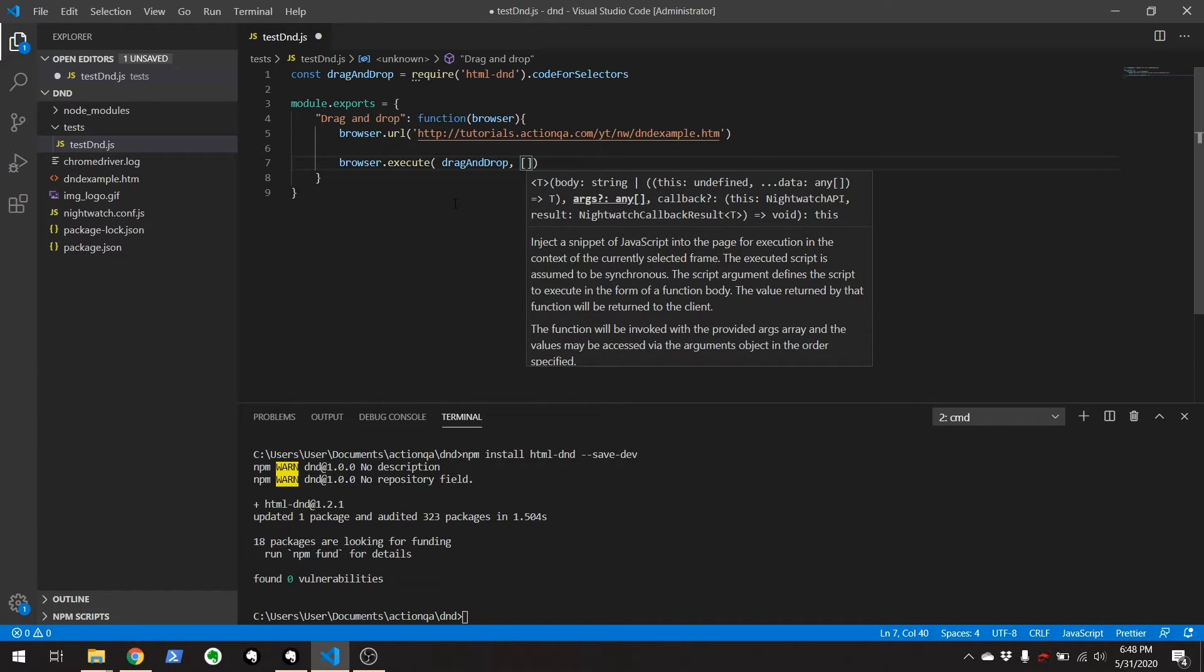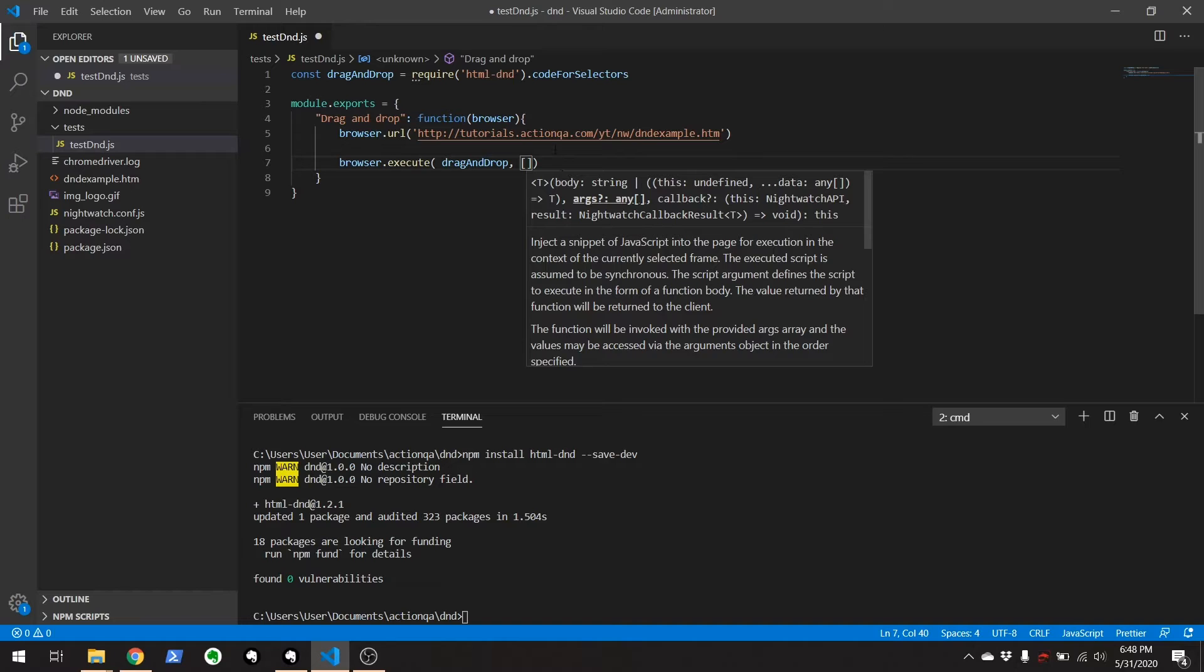The first arguments going to be what we're dragging. And the second argument is going to be the destination where we're dragging it to. So let's go over to the web page.